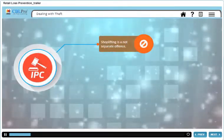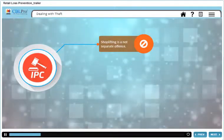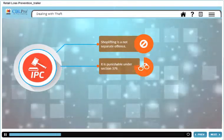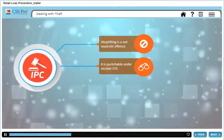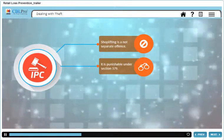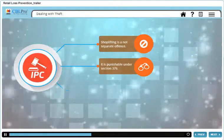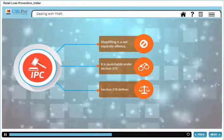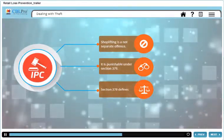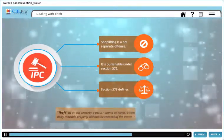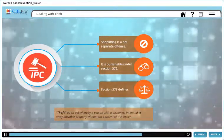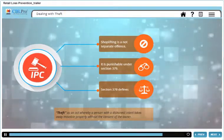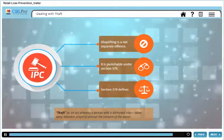Shoplifting is not treated as a separate offense, but is a type of theft punishable under Section 379 of the Indian Penal Code, or IPC. Section 378 of the IPC defines theft as an act whereby a person with a dishonest intent takes away movable property without the consent of the owner.